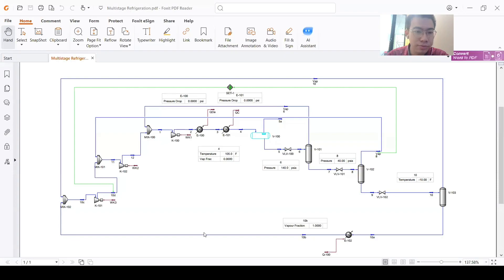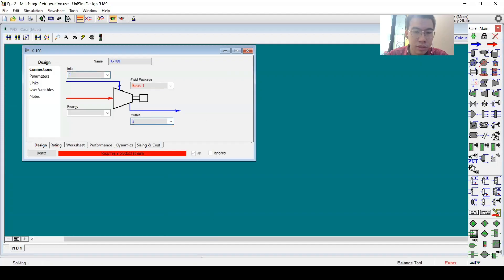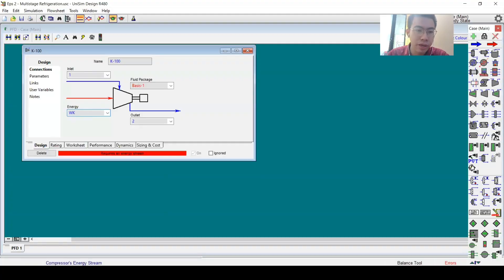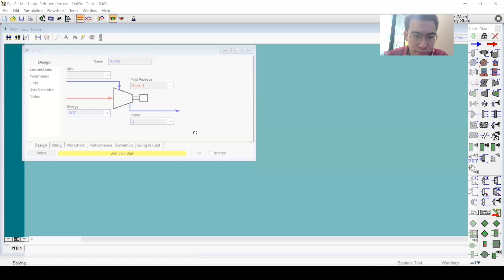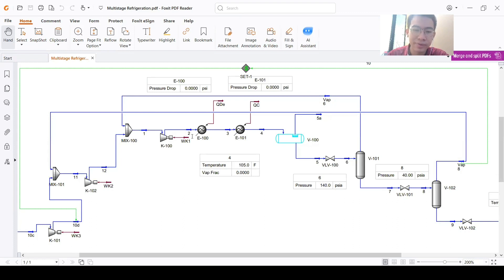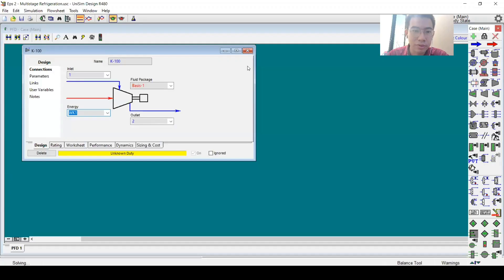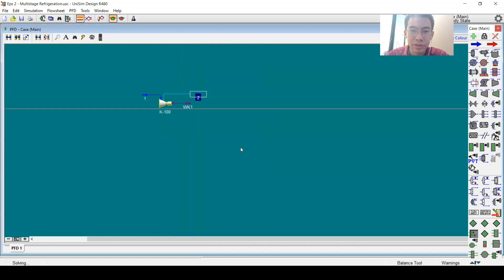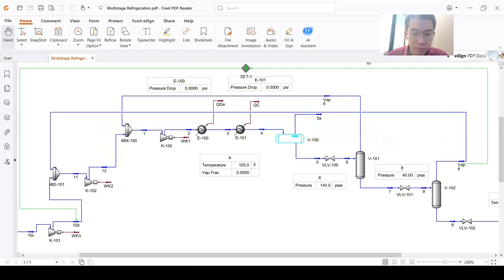Next, stream 1 goes to a compressor. The outlet stream is number 2, with energy stream WK1. We also have limited information about the outlet pressure at this point, so for now let's leave the compressor outlet pressure blank and proceed to the cooler.